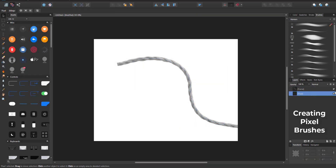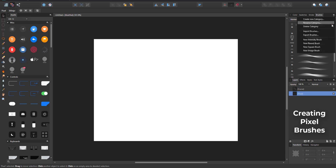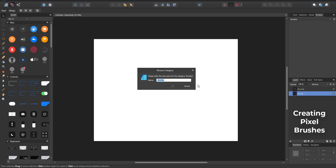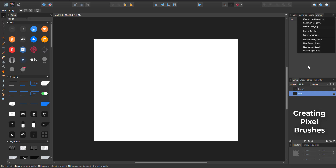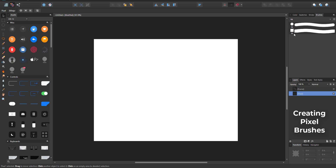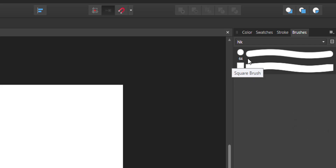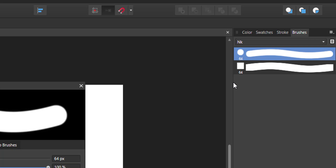Now let's jump into the pixel persona. I'll create a new category, name it NK for tutorial purposes, and from here I can create different kinds of brushes. I'll create a new rounded brush. The difference between a rounded brush and a square brush is that the rounded brush alpha is circular while the square brush alpha is cube-shaped.